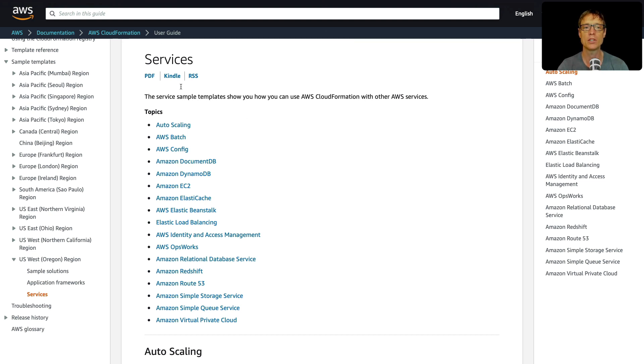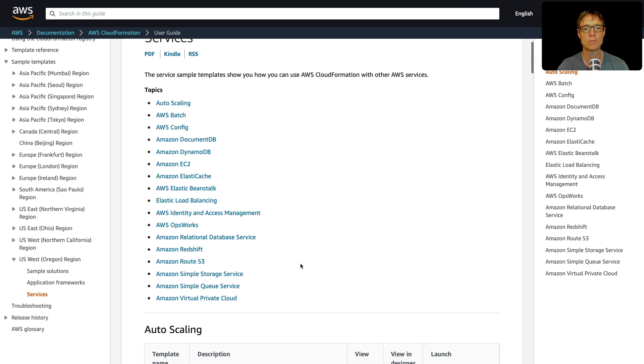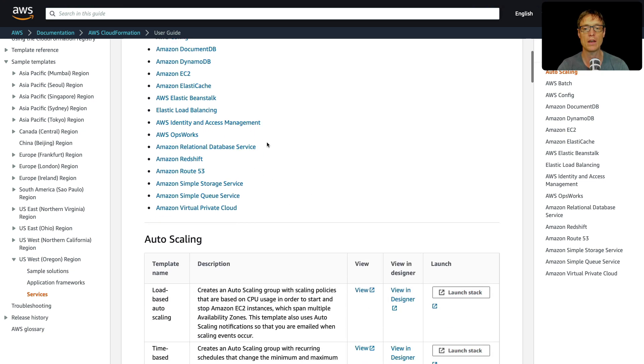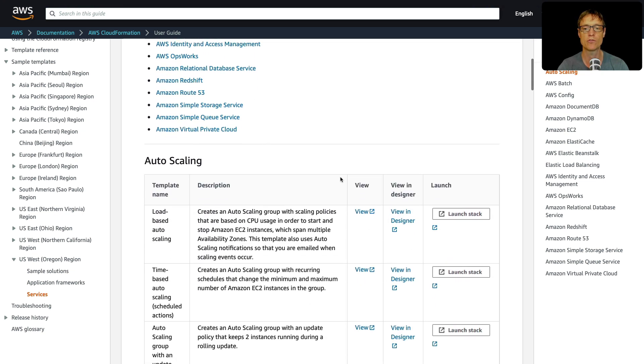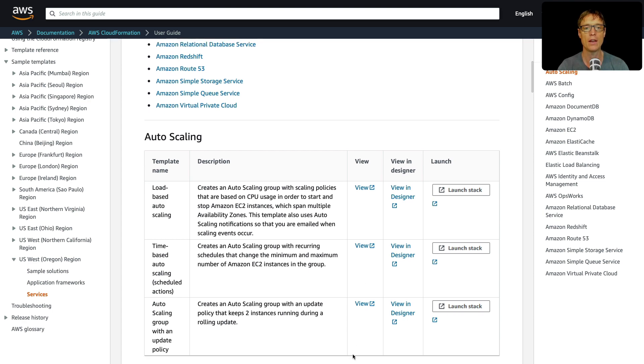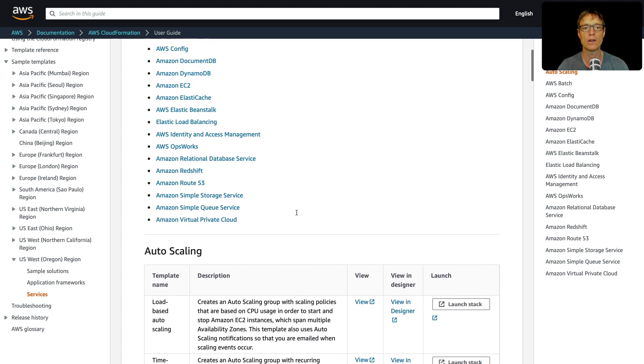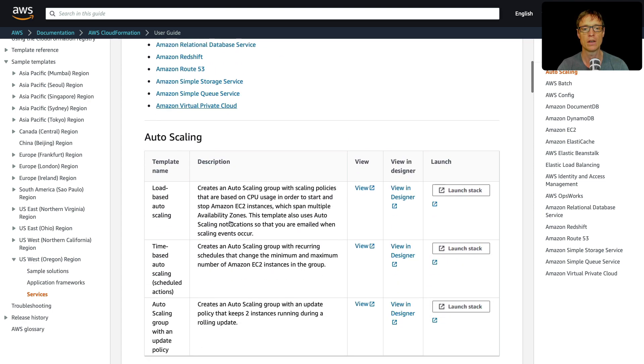Now this web page, and the link will be in the course, basically this web page gives you a whole load of different templates which you can use. And they're organized by these various services.